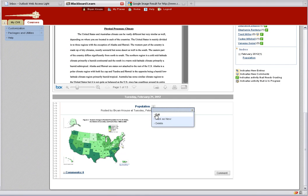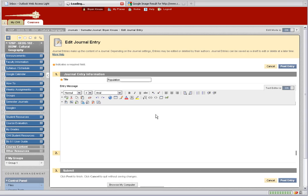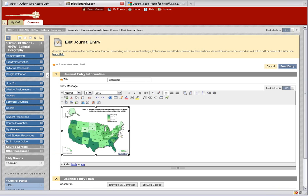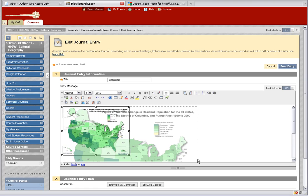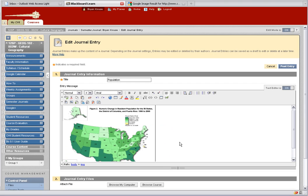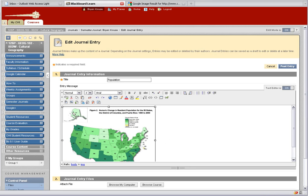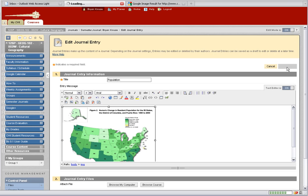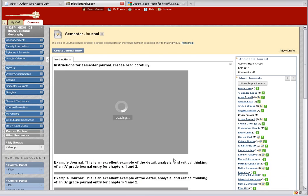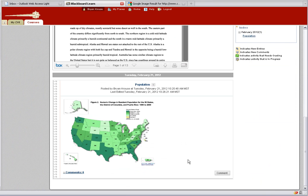Scroll down to my entry — here's population and there is my image. I can go in and edit this. For example, maybe I want to make it a little bigger. Notice the little border that appears around it — hold the Shift key down, click on the corner, and drag to make it bigger. Maybe that's big enough. Then push Post Entry again after you've done your edits. Now my image is a little bit bigger.